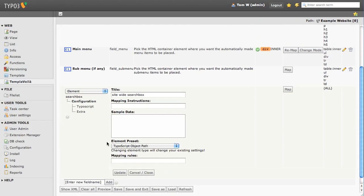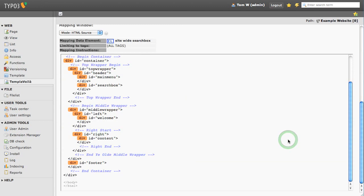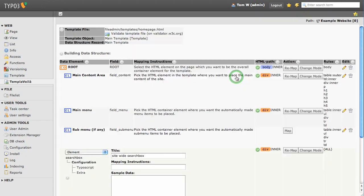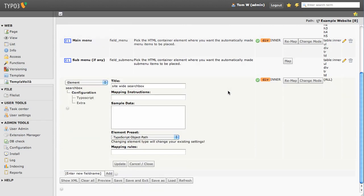To the left you will notice a new option called TypoScript. By calling this element lib.searchbox we are linking it to the block of TypoScript we created earlier. Make sure it reads lib.searchbox and select map. Now we select the div that will contain our search box. Now save and exit. Let's clear the cache as well.